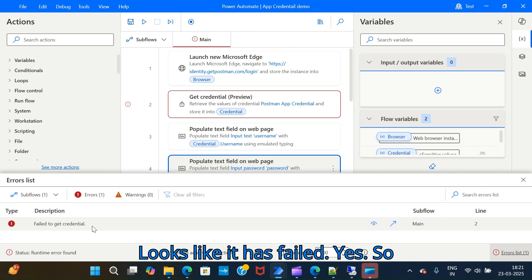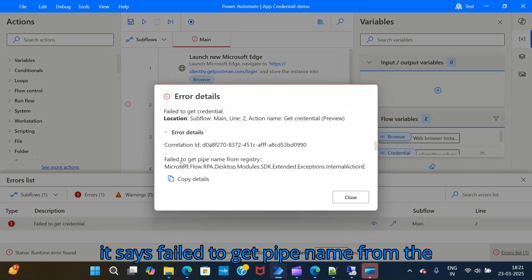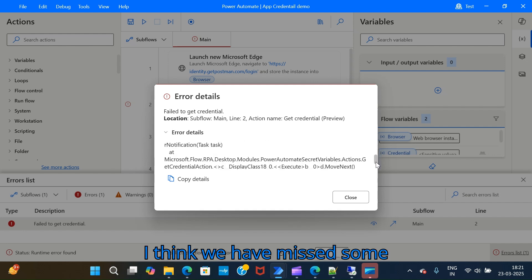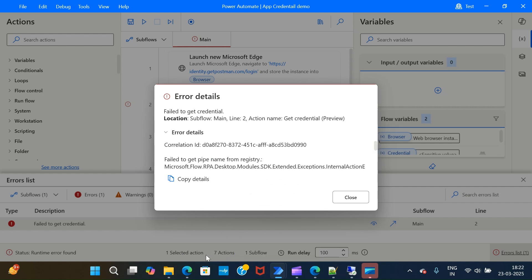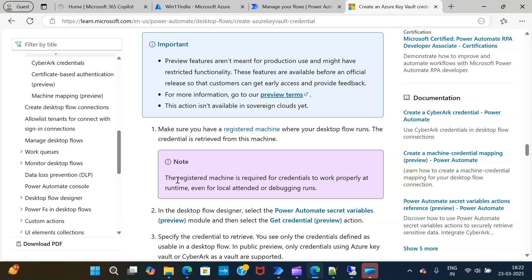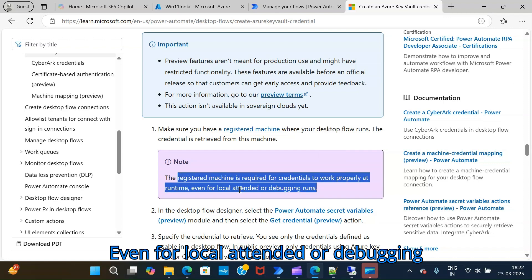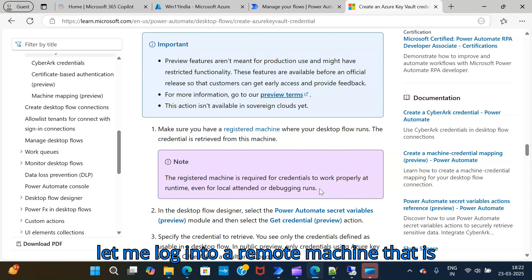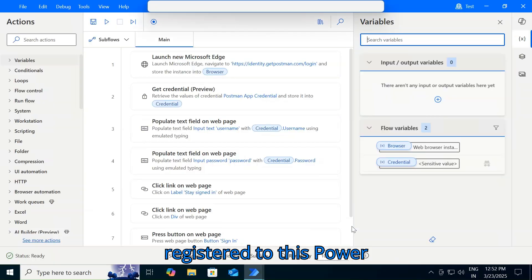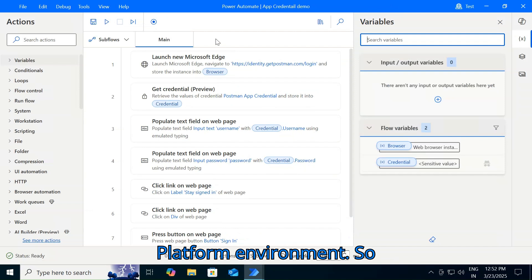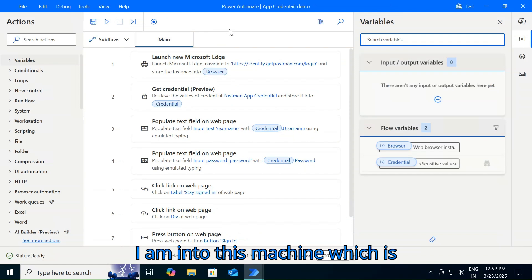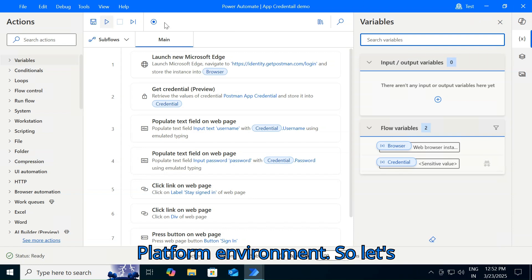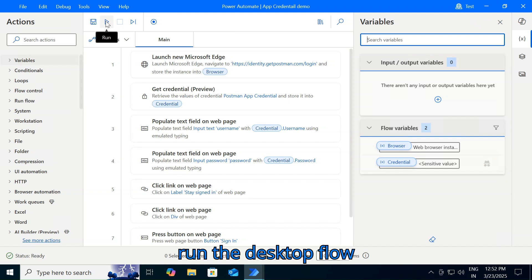Let's run the flow. It looks like it failed — it says 'failed to get pipe name from the registry'. Going back to the documentation, it seems the Get Credential action runs only on a registered machine, even for local attended or debugging runs. So let me log into a remote machine that is registered with this Power Platform environment.